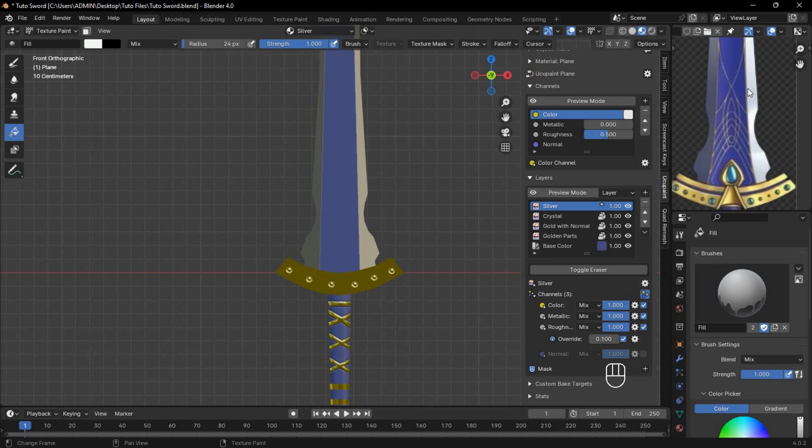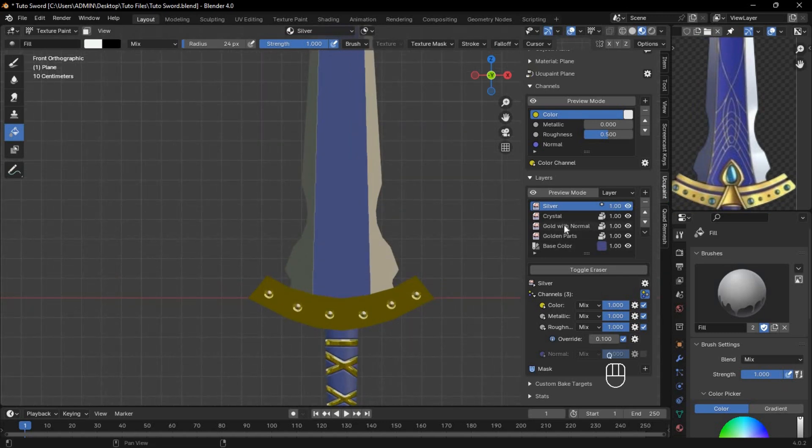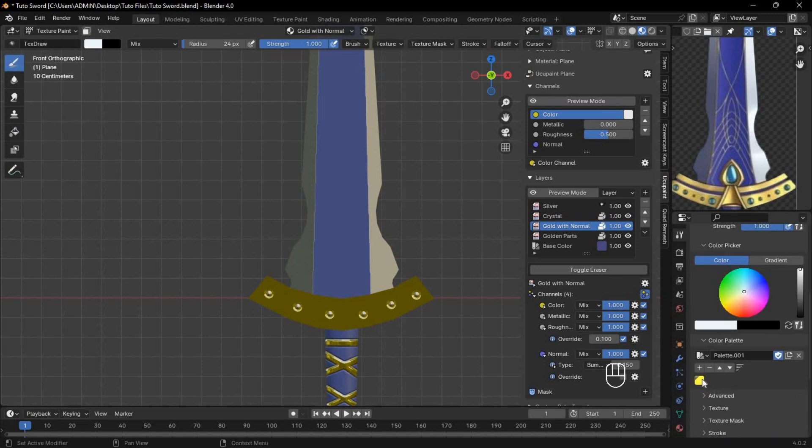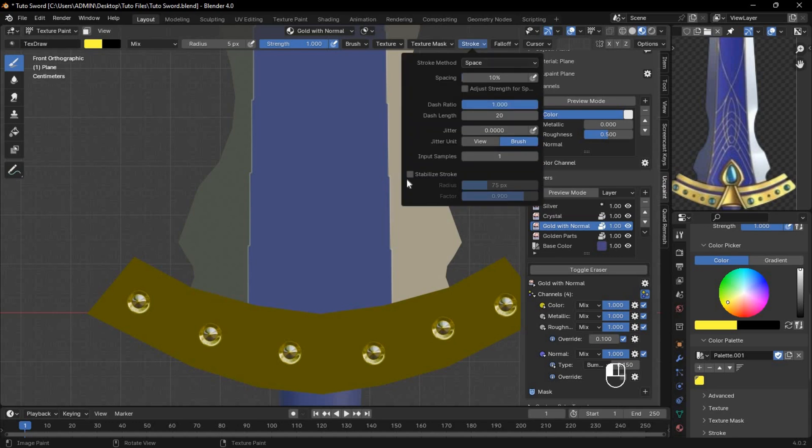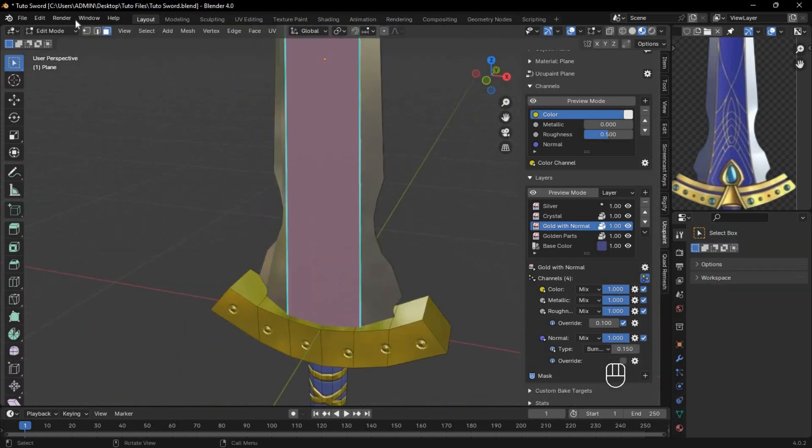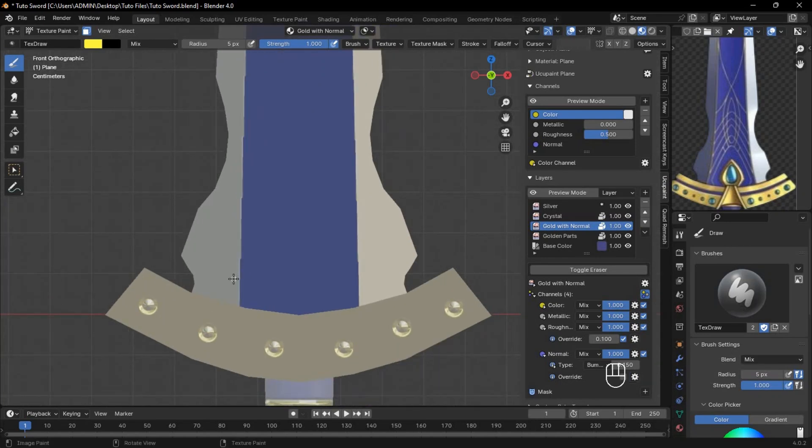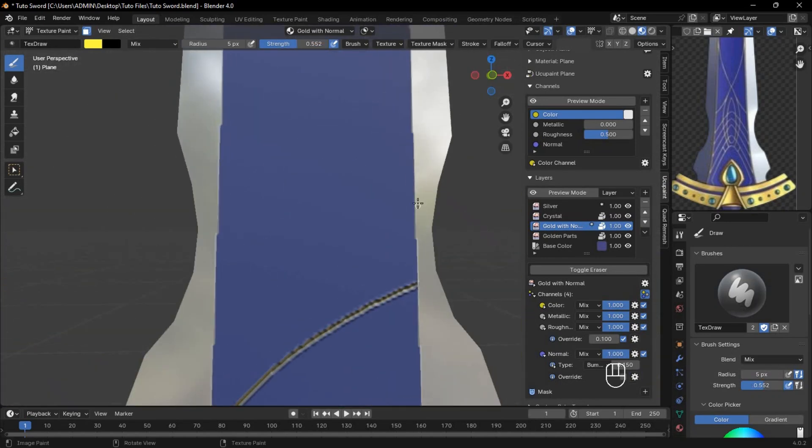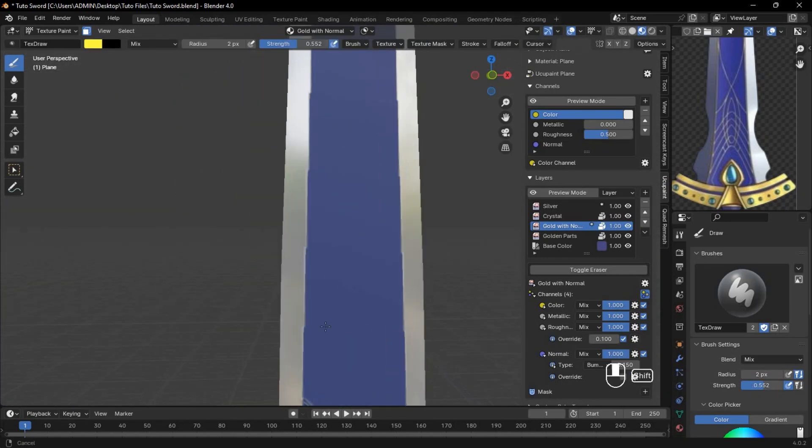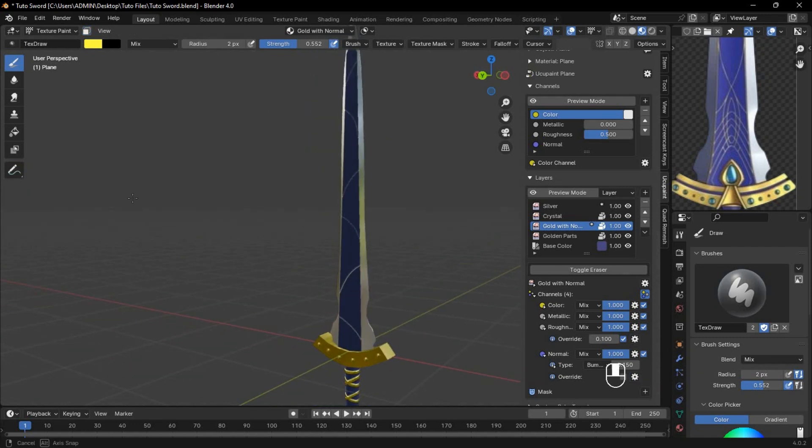Finally, let's add Golden Details to the blade. Go back to the gold layer, pick the yellow color from your saved palette, reduce the brush size F, and enable Stabilize Stroke for more control. Select the faces you want to detail and apply the mask. Paint in your golden details to make the sword pop, but don't overdo it, keep it classy.